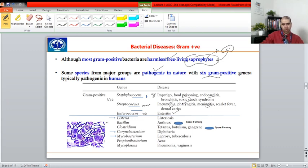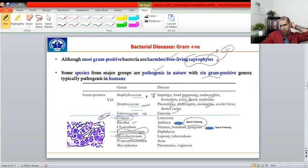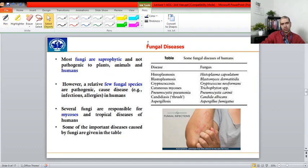The remaining gram-positive bacteria that are not cocci are rod-shaped and called bacilli. These include Bacillus subtilis and Bacillus anthracis. They are classified as spore-forming or non-spore-forming. Non-spore-forming gram-positive bacteria include Listeria and Corynebacterium, as well as Mycobacterium tuberculosis. The rest of the listed species are spore-forming gram-positive bacteria.